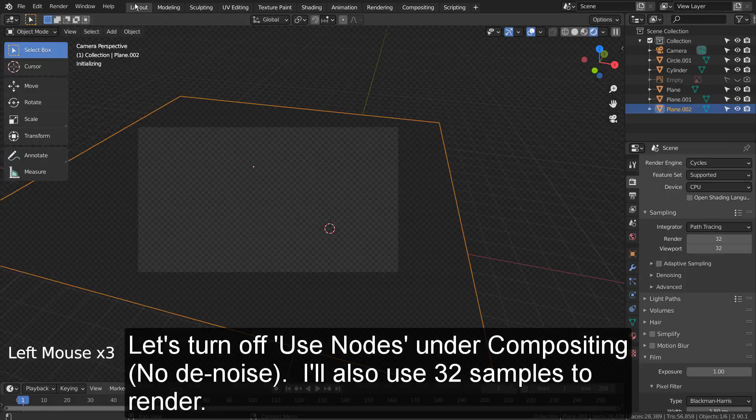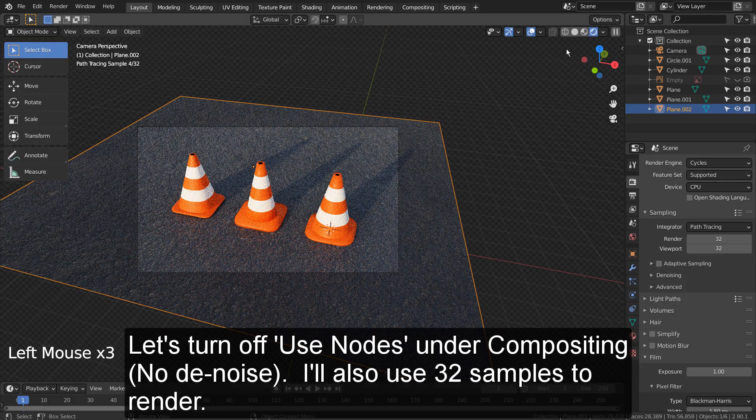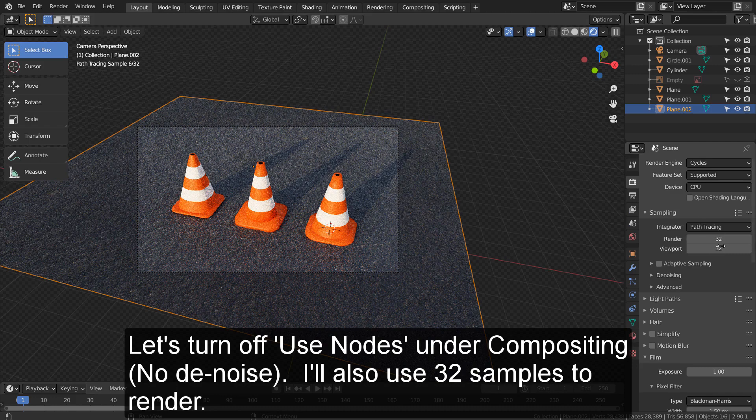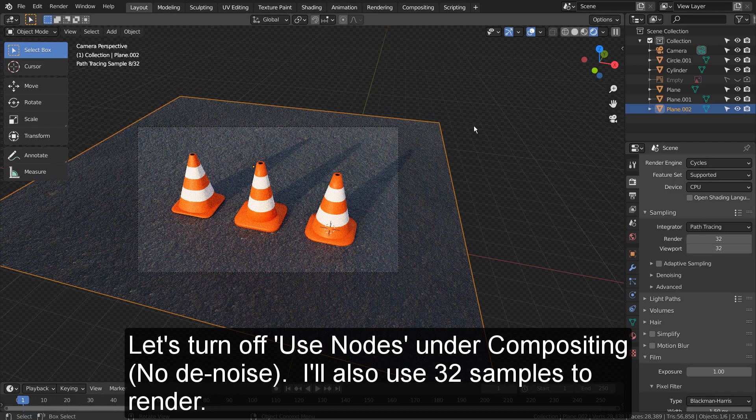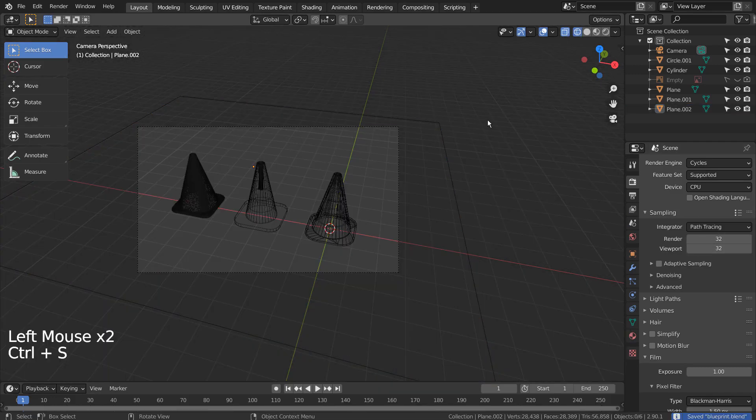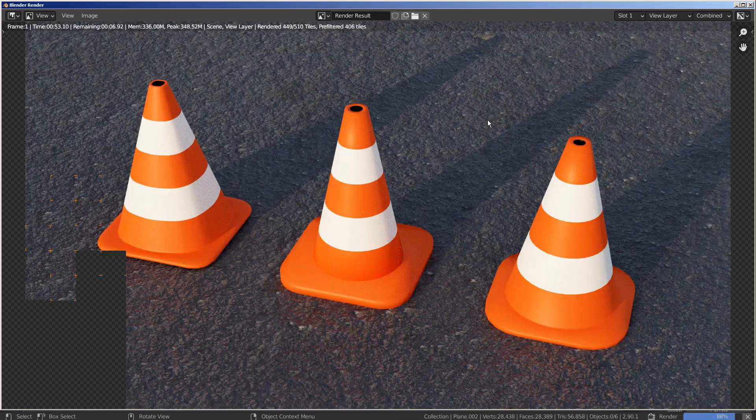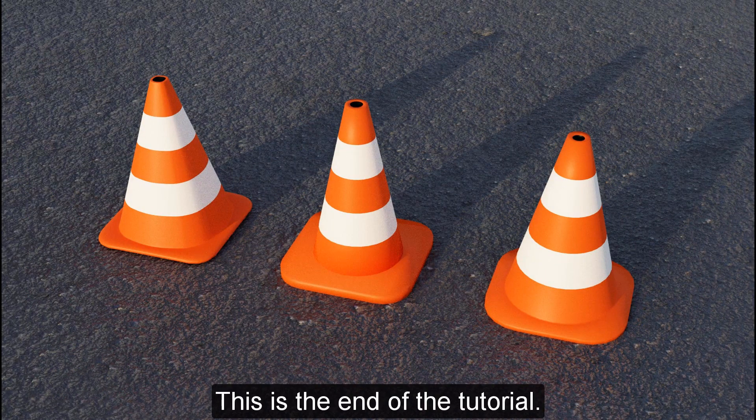Let's turn off Use Nodes under Complete. I'll also use 32 samples to render. This is the end of the tutorial.